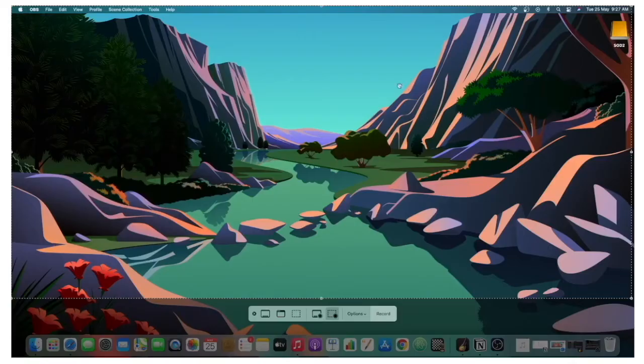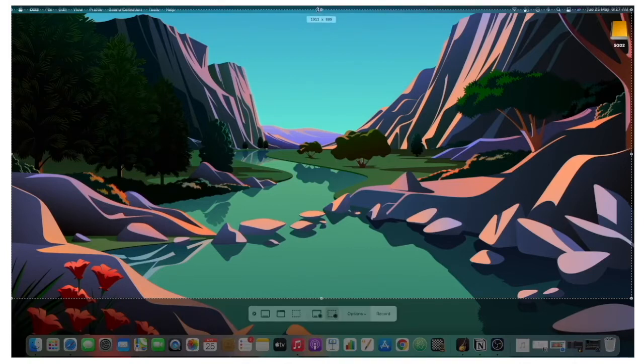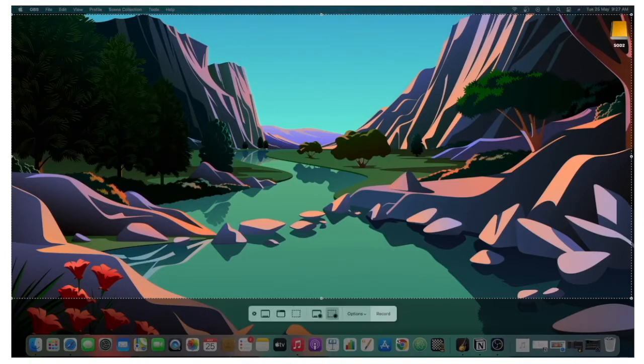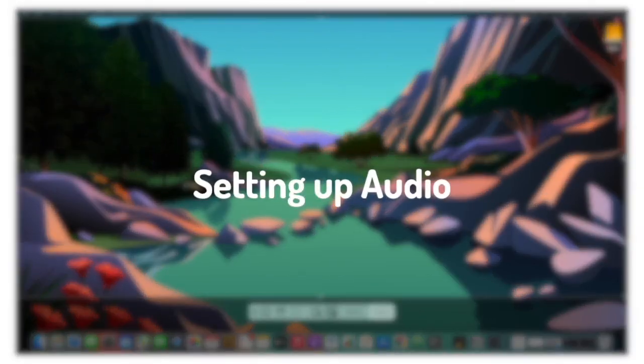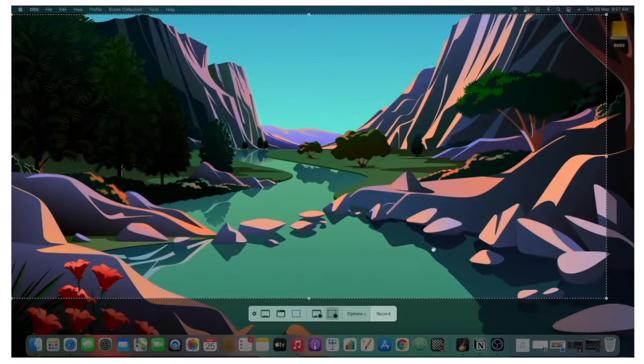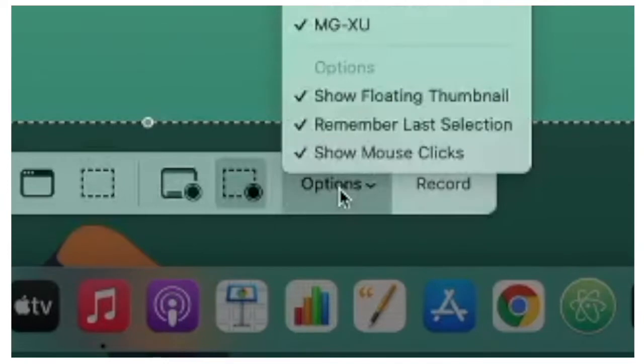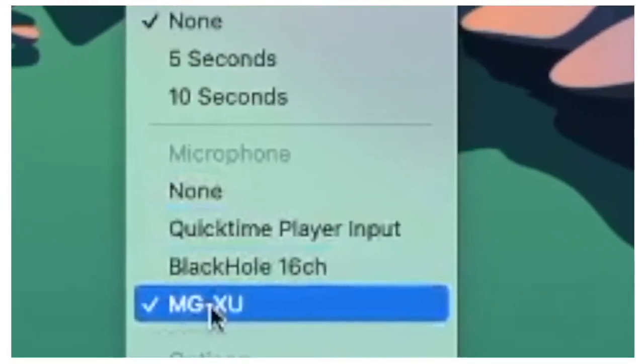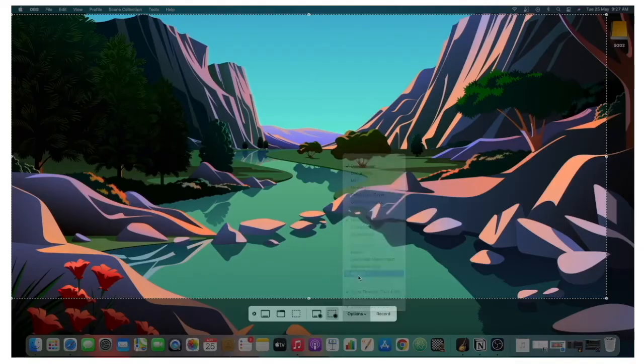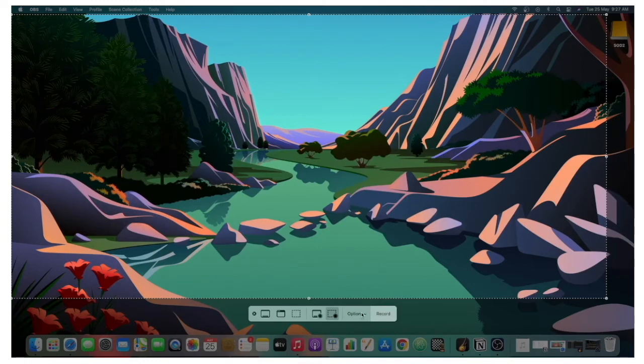I'm going to record Selected Portion, only this much of my screen. Then I want my microphone audio to be picked up as well. So I'm going to click on Options, go over to Microphone, and then click on my microphone. If you don't have a microphone and you have a MacBook, then you can select Inbuilt Microphone. But if you do have an external microphone, you can select that there.